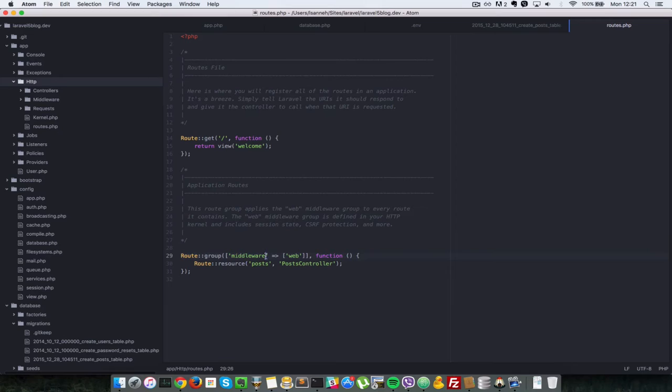So next what we're going to do is create the controller. Now let's go to our terminal. So we're going to say php artisan make controller and the controller name is going to be post controller.